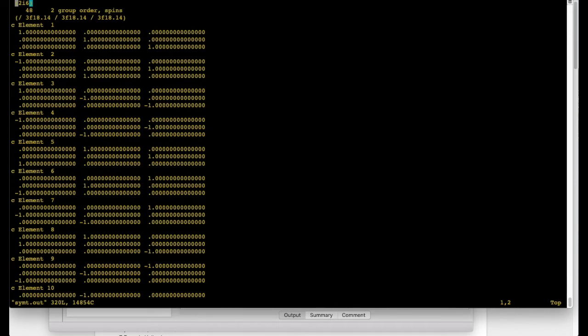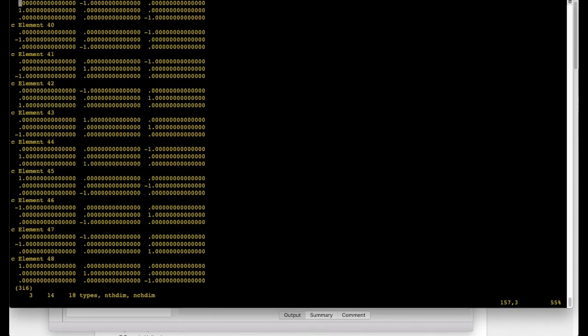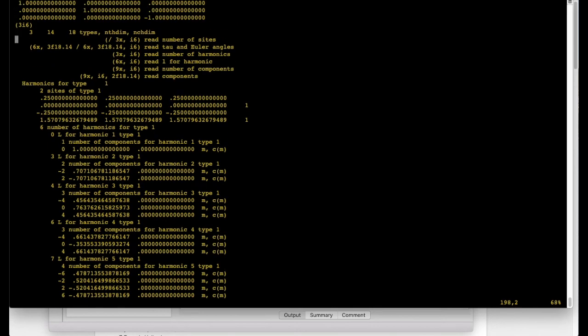We can look at the simt.out first. It prints us the symmetry operations. There are 48. Makes sense. The system is cubic. And it's great that the code found all of them. And after that it contains quite a few more information which you don't have to know.